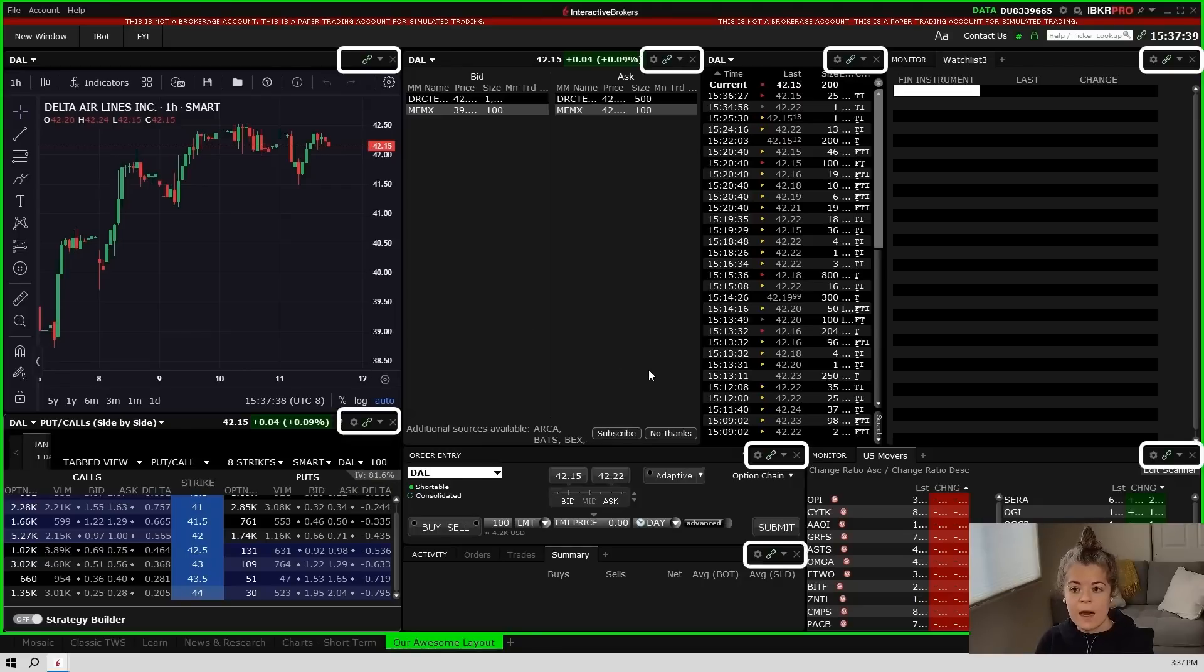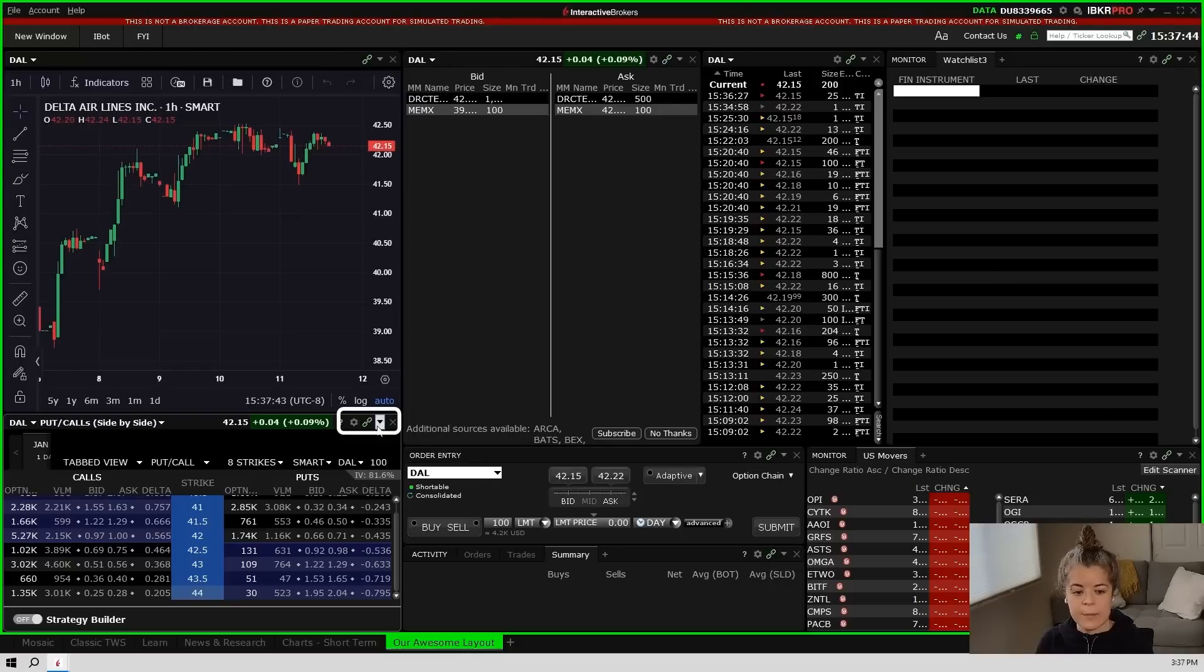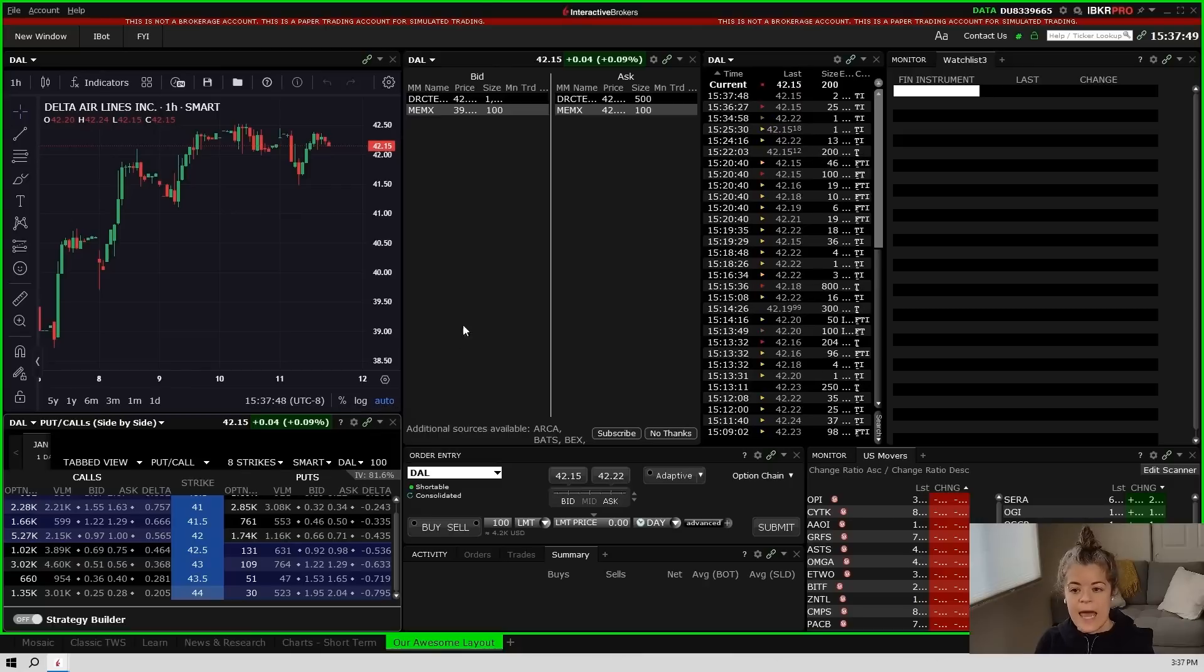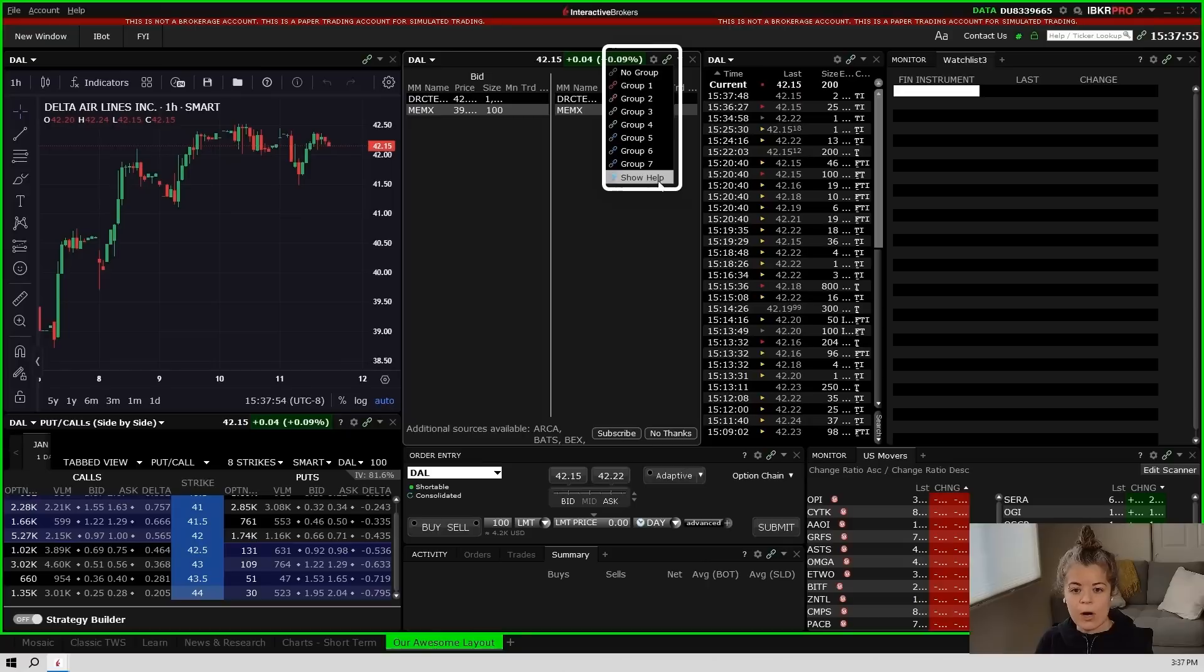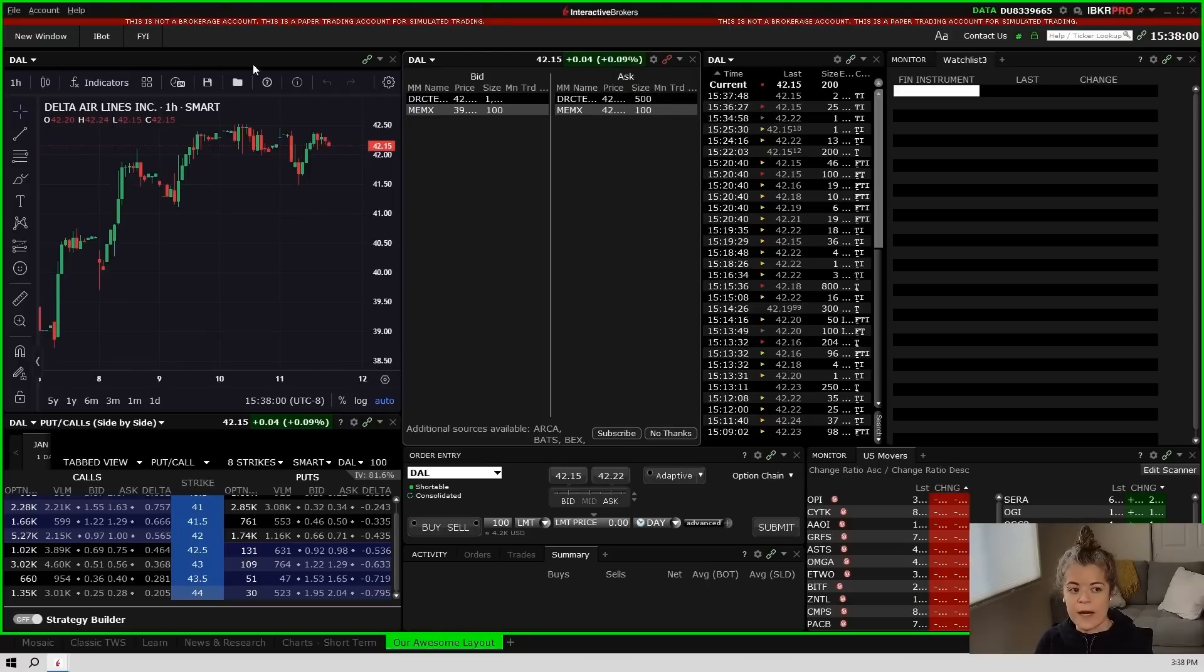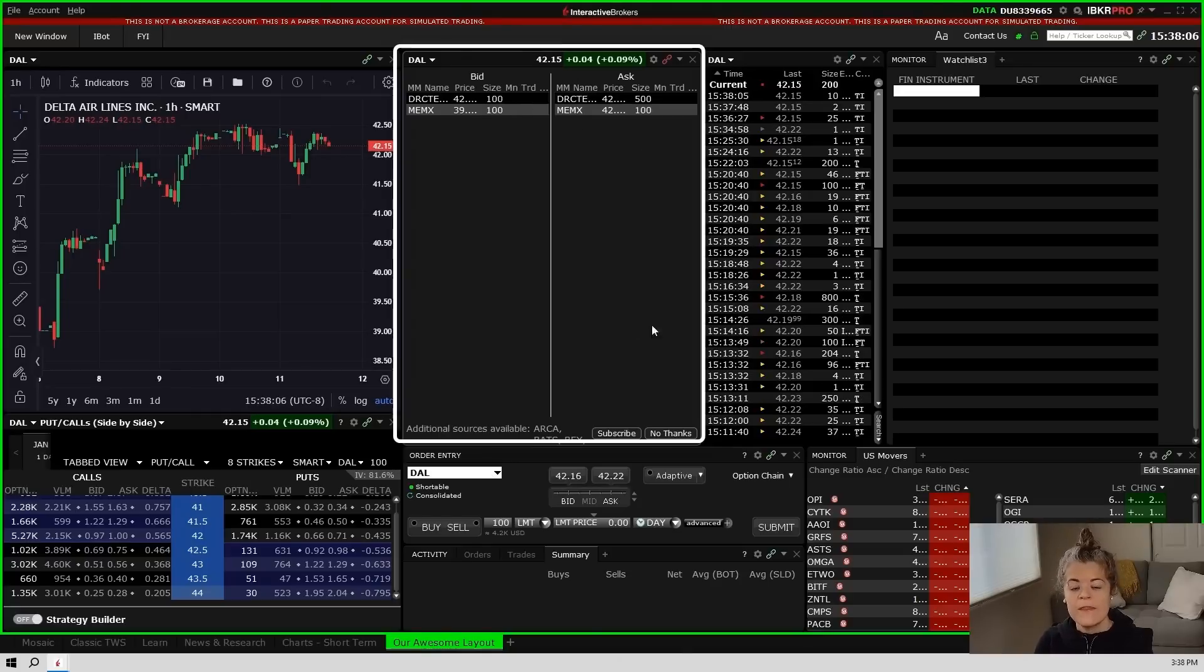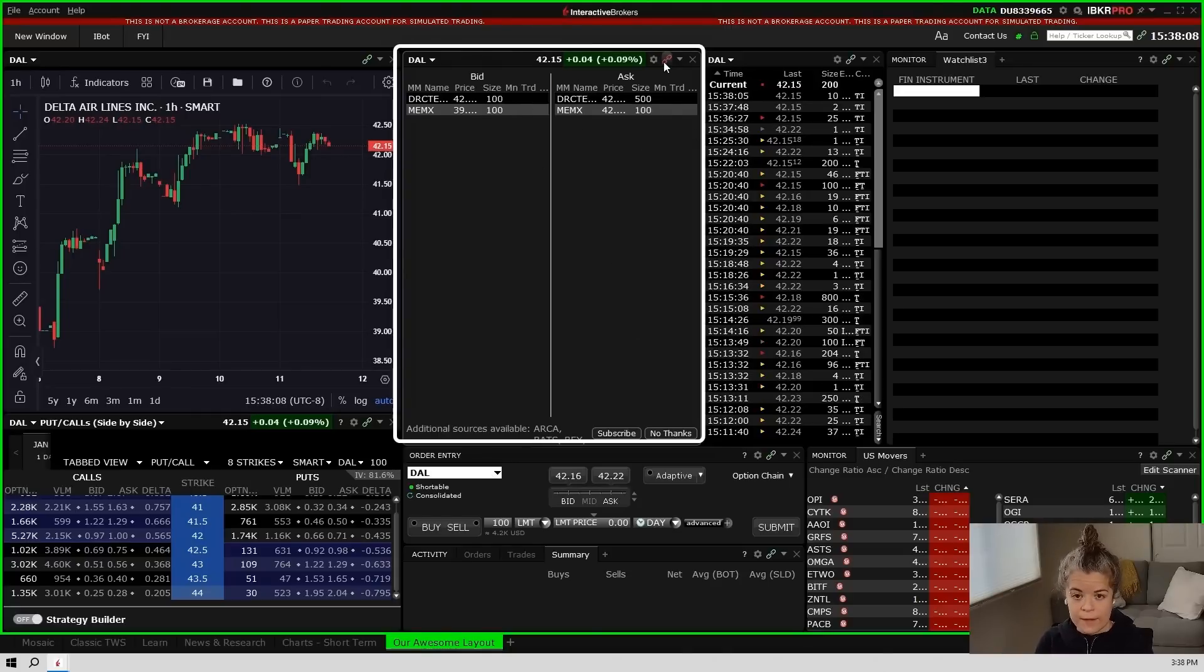Now in the upper right hand corner of all of these windows what you'll notice is a little link button. So there's a little chain link right there and you'll notice that it's green. What this means is that anything that is green will be linked together. If I go in and I change this to a different color it will be part of a different group. So if I go in and change this to red then when I change the stock that I'm looking at on anything else, so on this chart or in my order entry window, this one will not change along with it. So if I want them to all change simultaneously they need to be the same color.